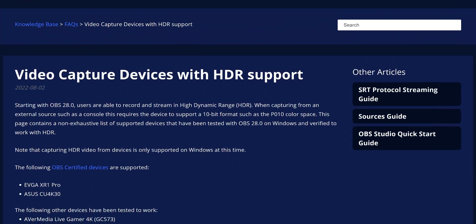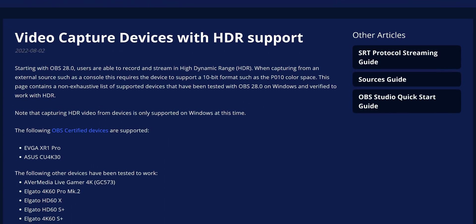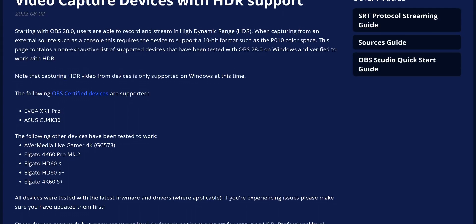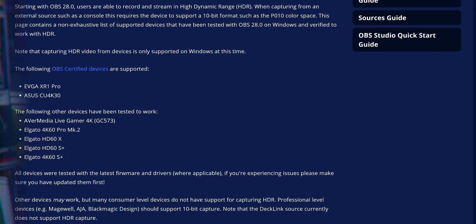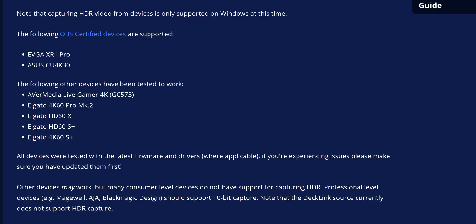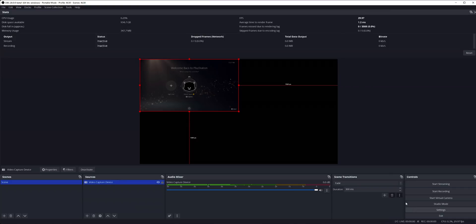Here's a list of capture cards the OBS team have validated to work in full HDR mode with this update: the AVerMedia Live Gamer 4K, theoretically the Live Gamer Bolt as well, the Elgato 4K60 Pro Mark II, HD60X and HD60S Plus, and the 4K60S Plus, plus the EVGA XR1 Pro and the ASUS TUF CU 4K30. Most Magewell, AJA, and Blackmagic Design cards supporting 10-bit and HDR should also work. This will add your capture card's HDR feed to your normal SDR canvas and tone map it back to SDR.